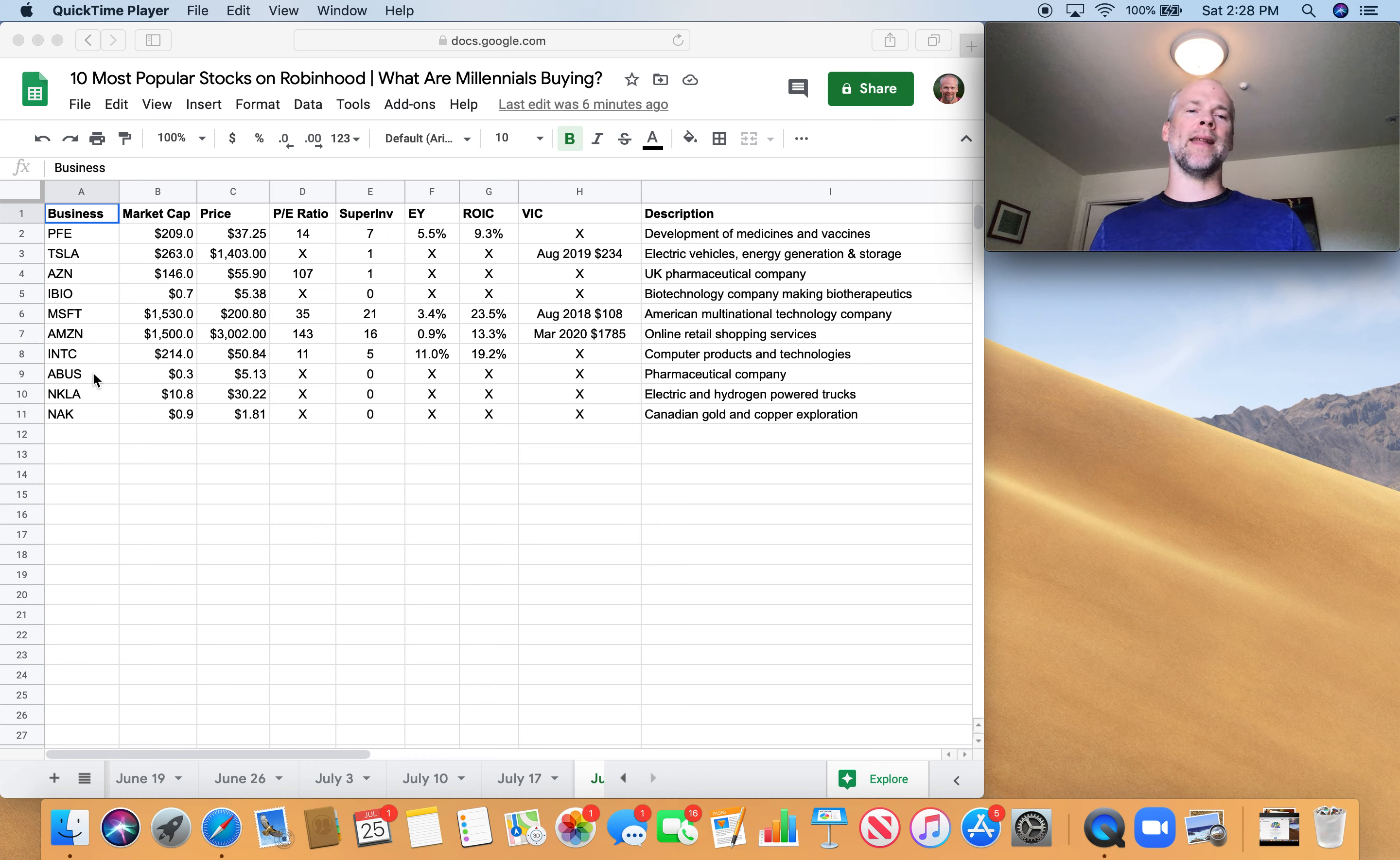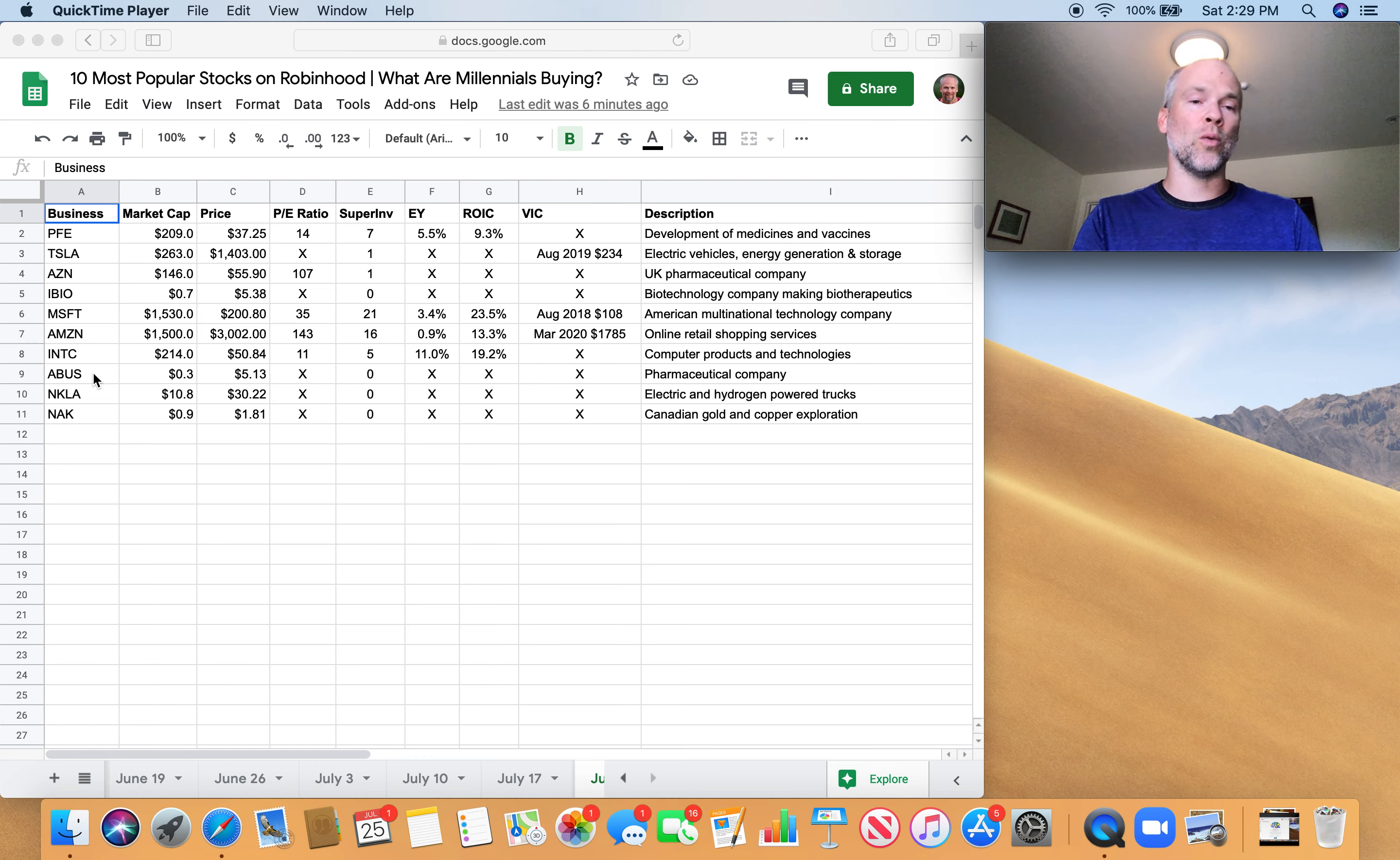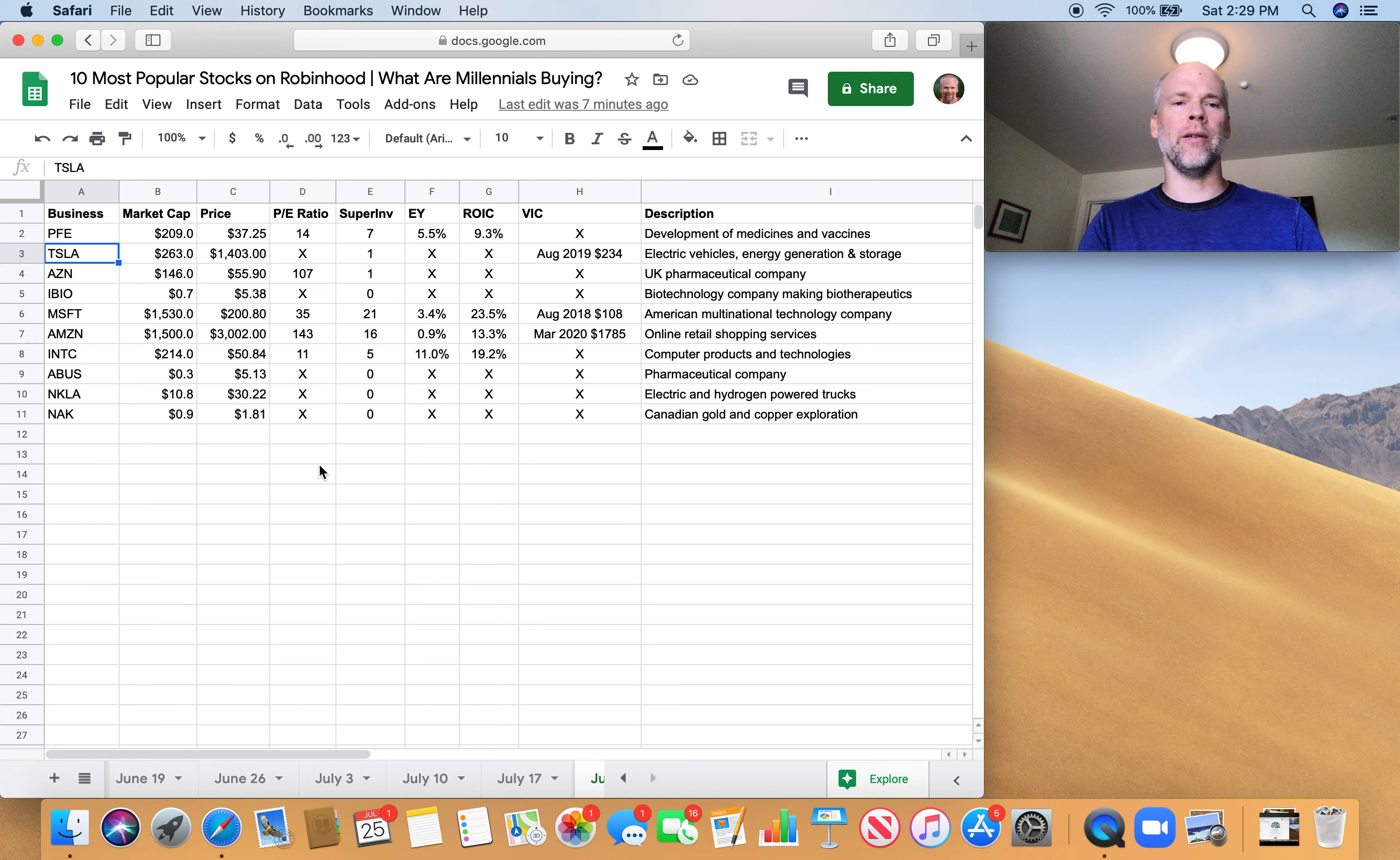I think that's a play on the vaccine situation. There's a lot of hope that one of these companies is going to develop the vaccine we've all been waiting for to get back to business as usual. So that's a hot stock category right now, pharmaceutical companies. Number two on the list is Tesla.